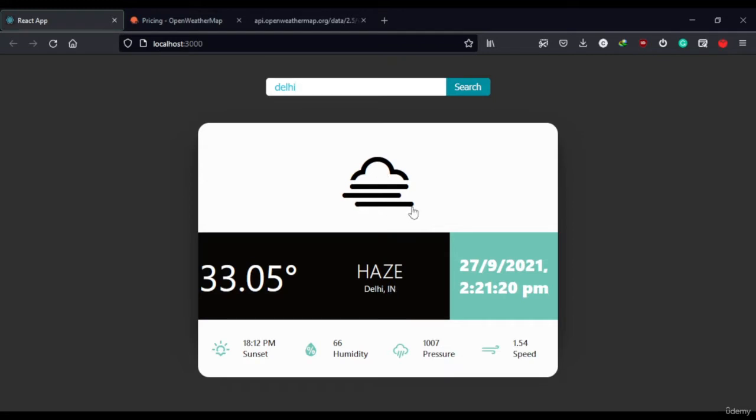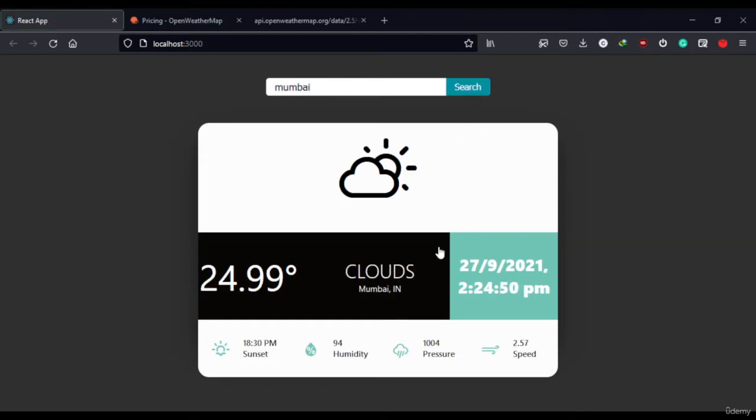Now if I go to Mumbai and search for Mumbai, you can see the temperature has changed and every value has changed and the icon has also changed according to the weather conditions.